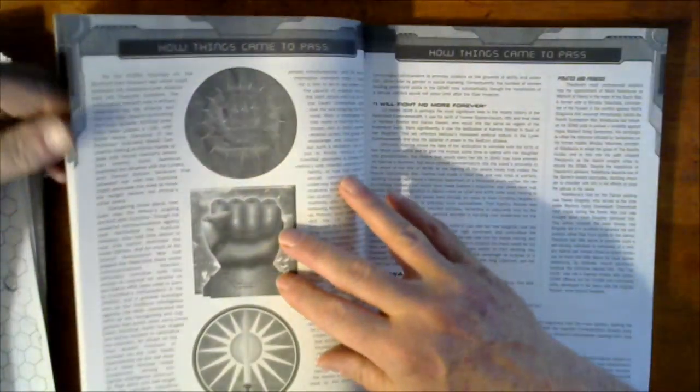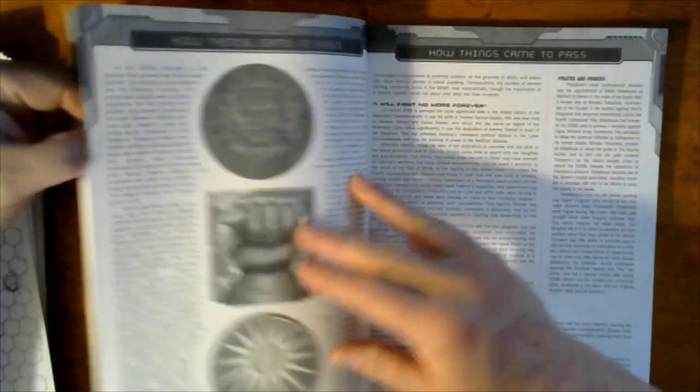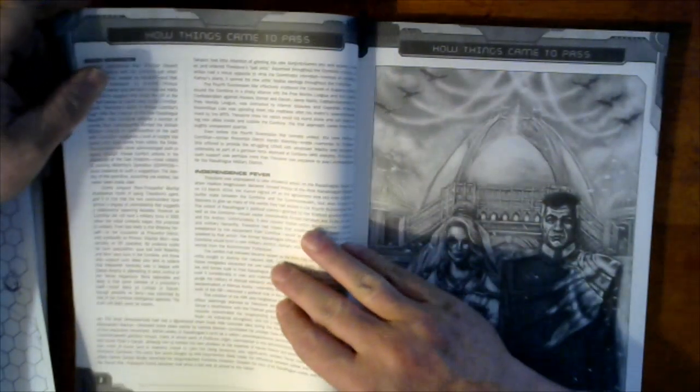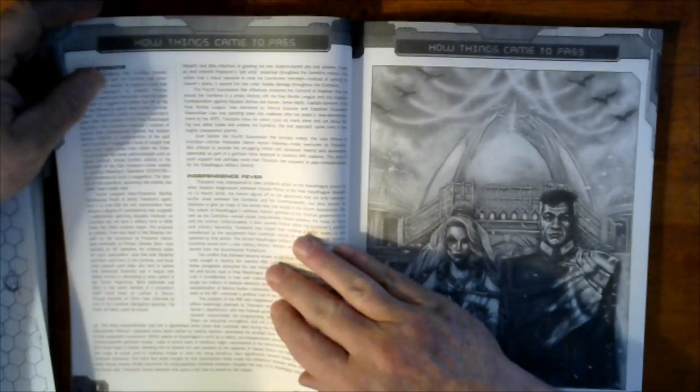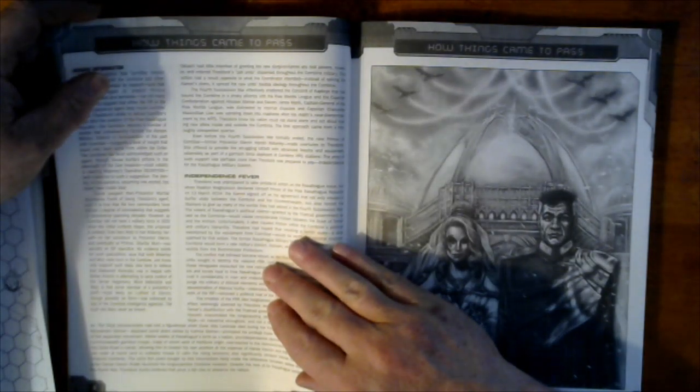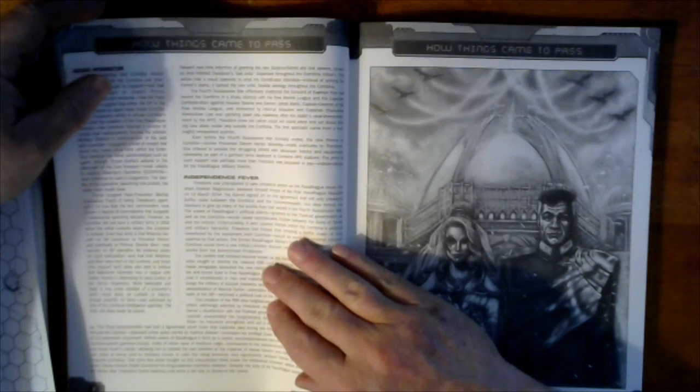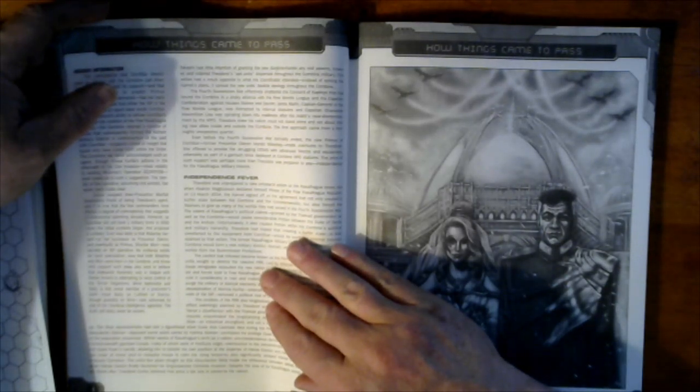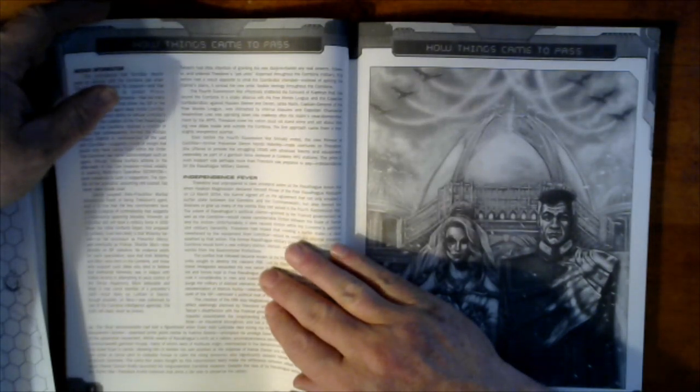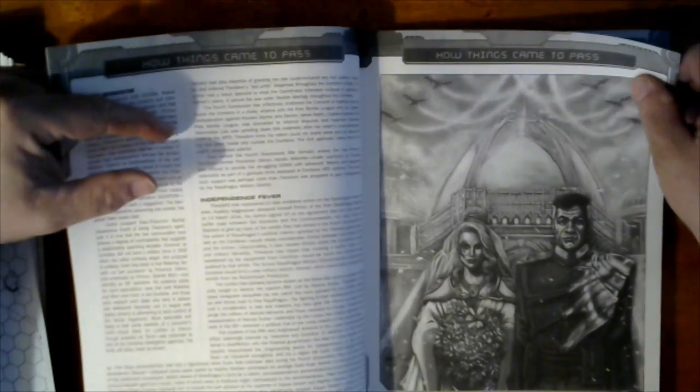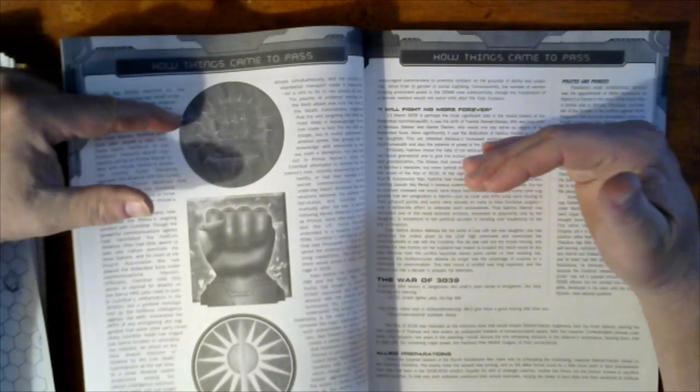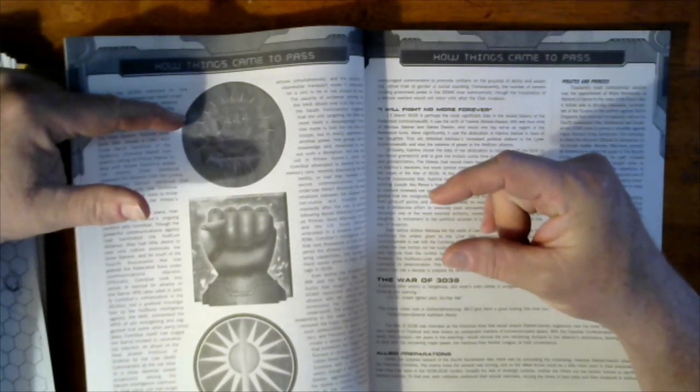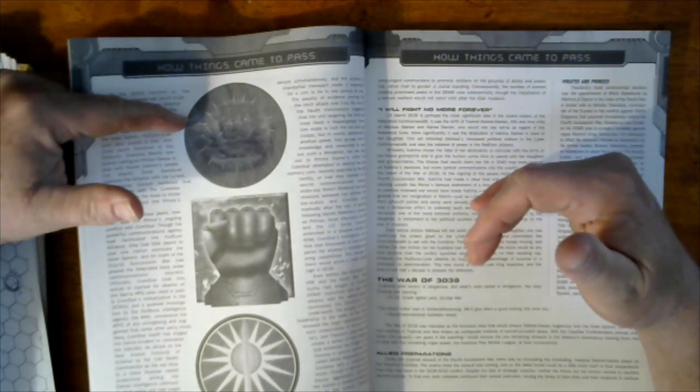Theodore Kurita was unprepared to take unilateral action on the Rasalhague issue. But when Haakon Magnusson declared himself first prince of the Free Rasalhague Republic on March 3034, the Kuritans signed off on the agreement that not only created a buffer state between the Combine and the FedCom.